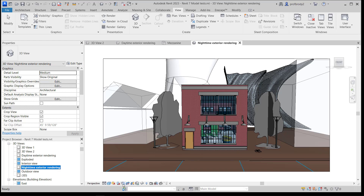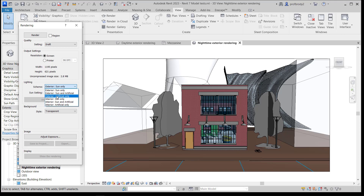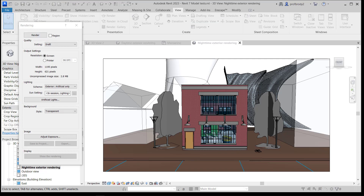That will allow me to change the render settings. You just go back to the Render menu and instead of using Exterior Sun Only, I'm going to use Exterior Artificial Only. What this will do is allow me to eliminate the sun. I'll hit Render and away we go.